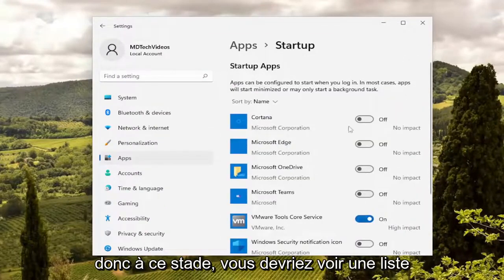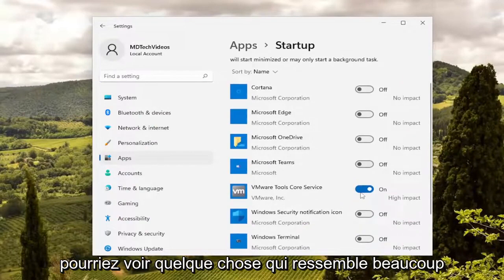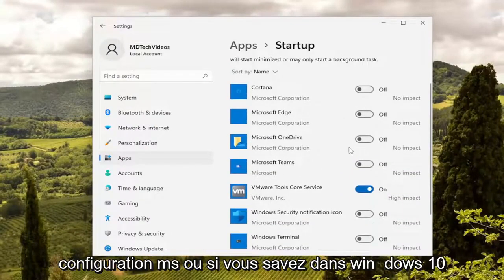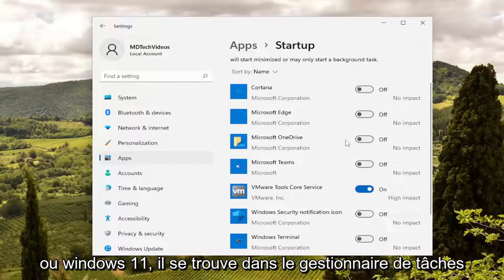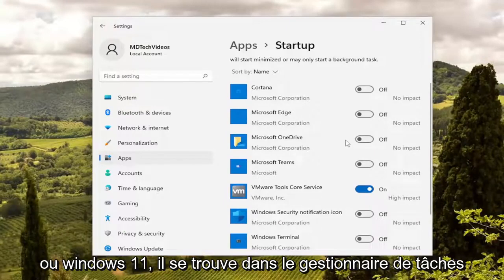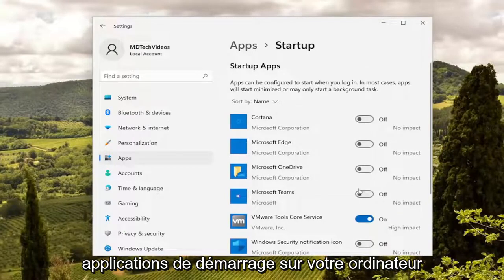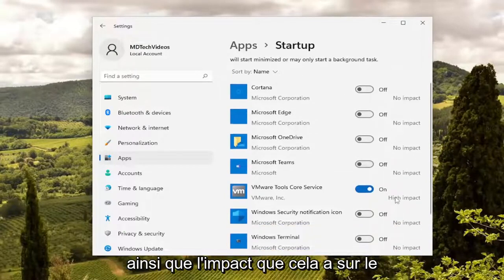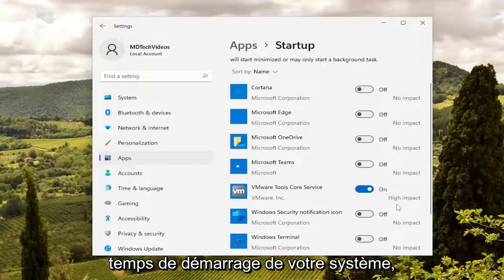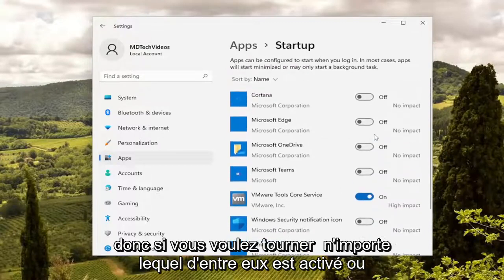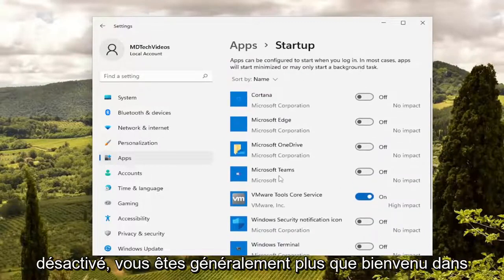At this point you should see a list of your startup applications, and you may see something that looks very similar to this if you went into MS configuration, or in Windows 10 or Windows 11 it's in the task manager under the startup tab. You should be able to see a list of all the various startup applications on your computer as well as the impact that's having on your system boot time.